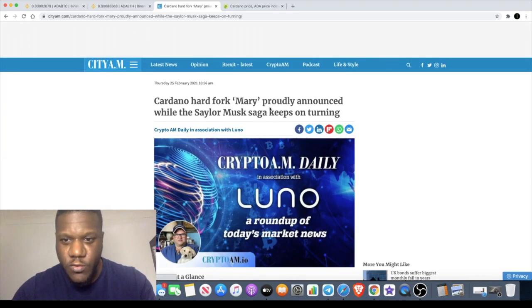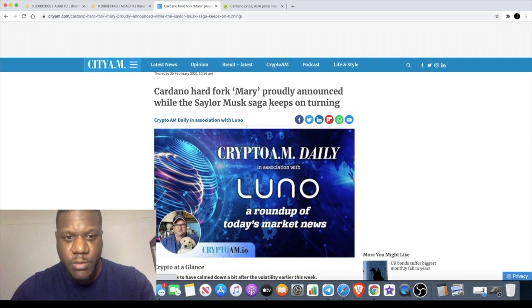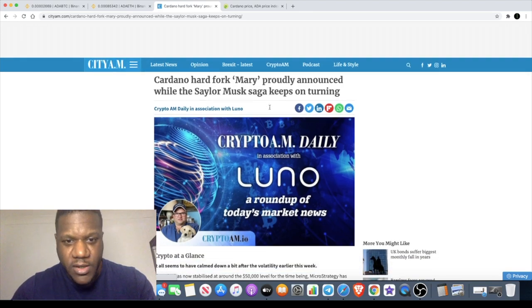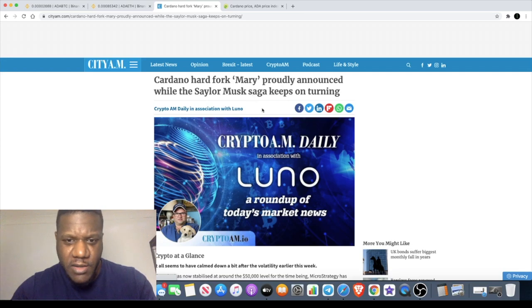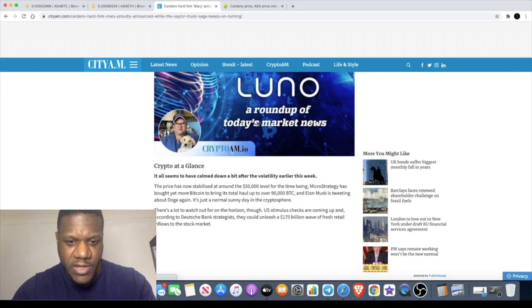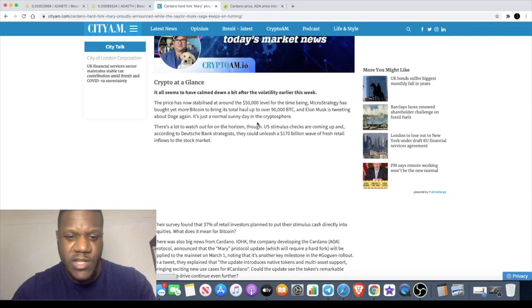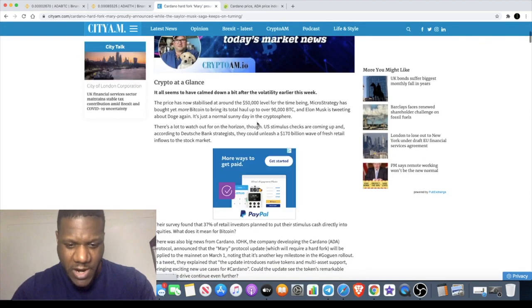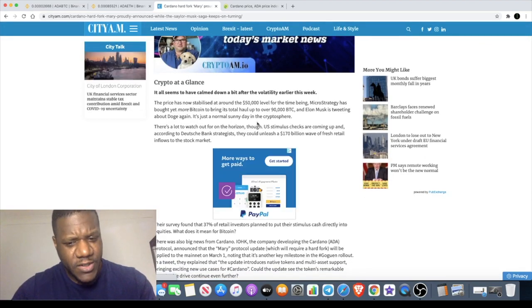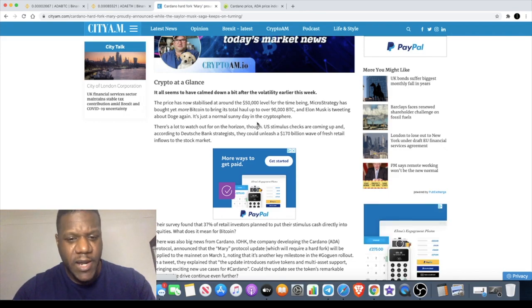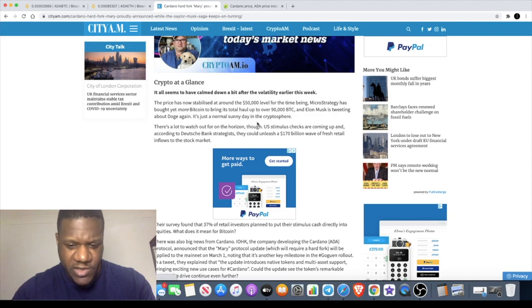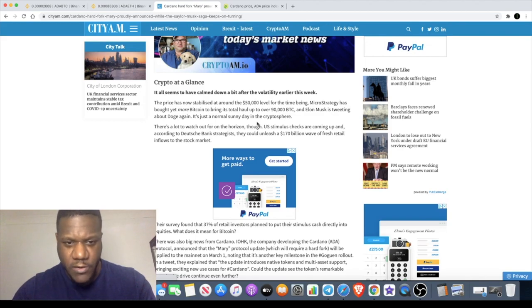They have the hard fork on its way. They've got a hard fork called Mary which was announced just a couple of days ago. He's talking about the Sailor and Musk saga - Michael Sailor and Elon Musk, these guys are tweeting about crypto. I believe Elon Musk may have sent a tweet about Cardano, not sure if he was trolling it or something, I haven't seen it but I heard something about it on another video somewhere.